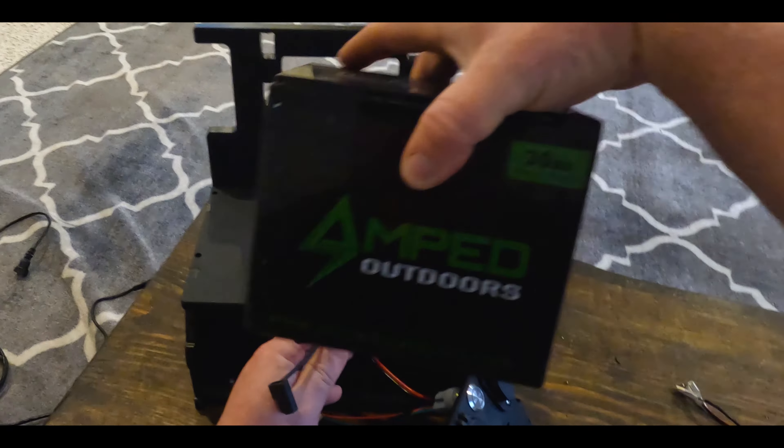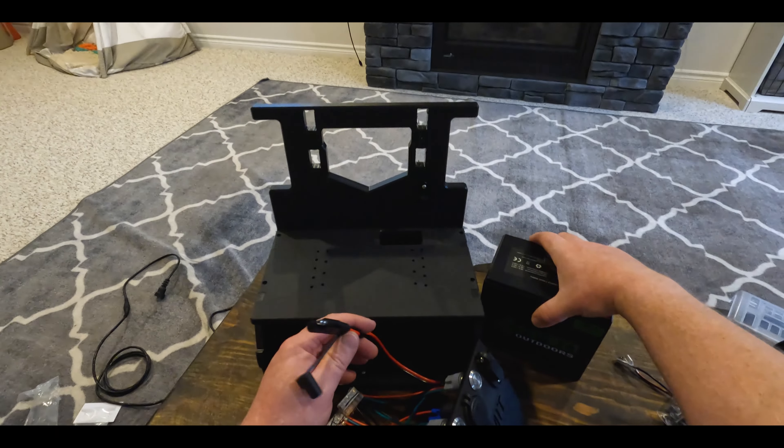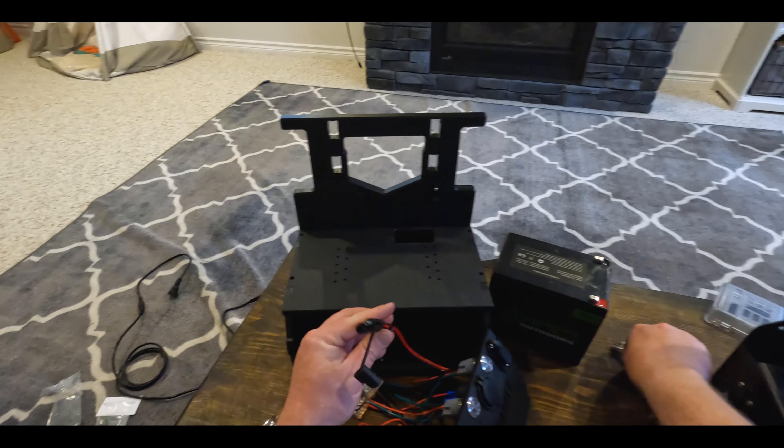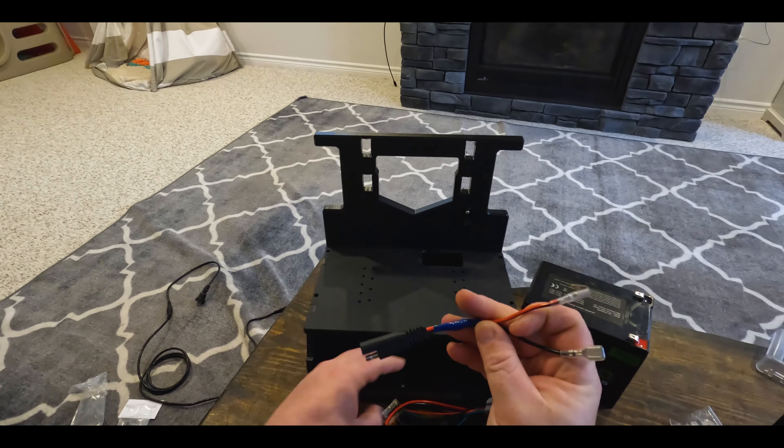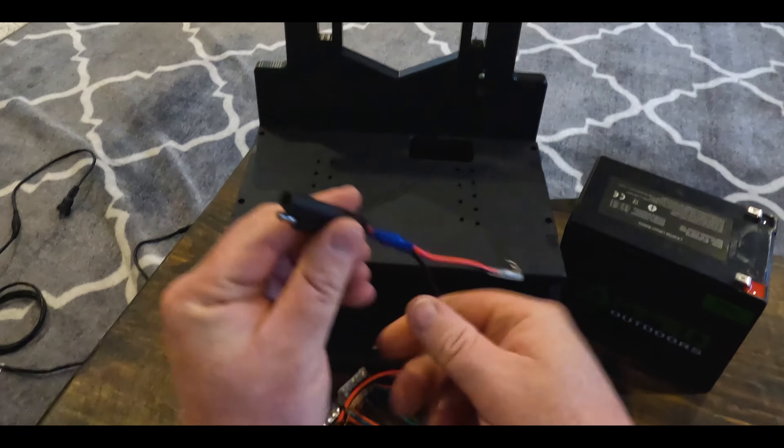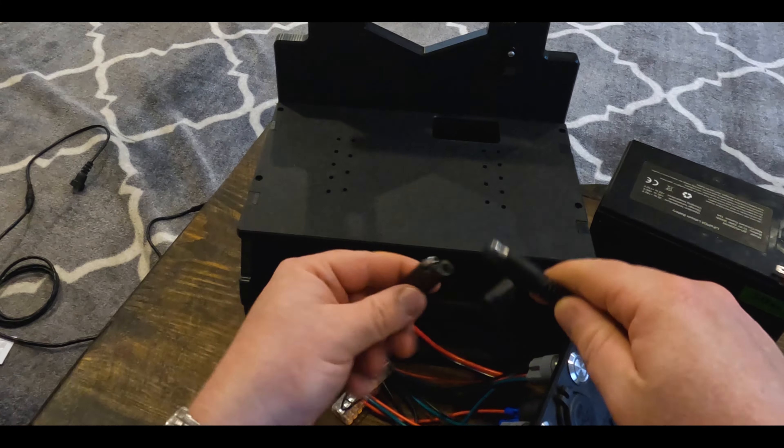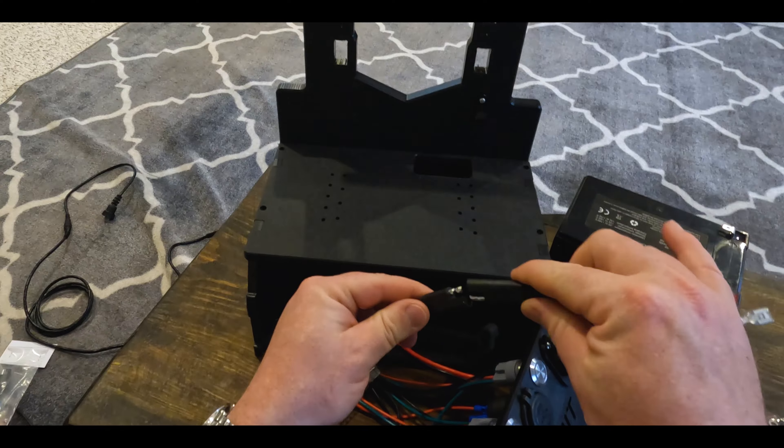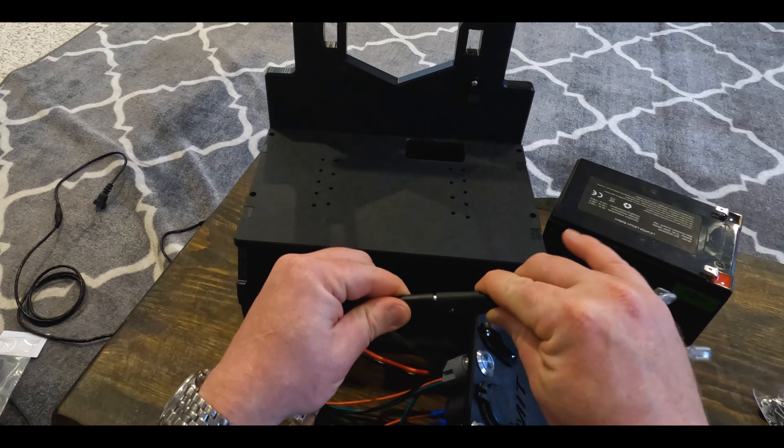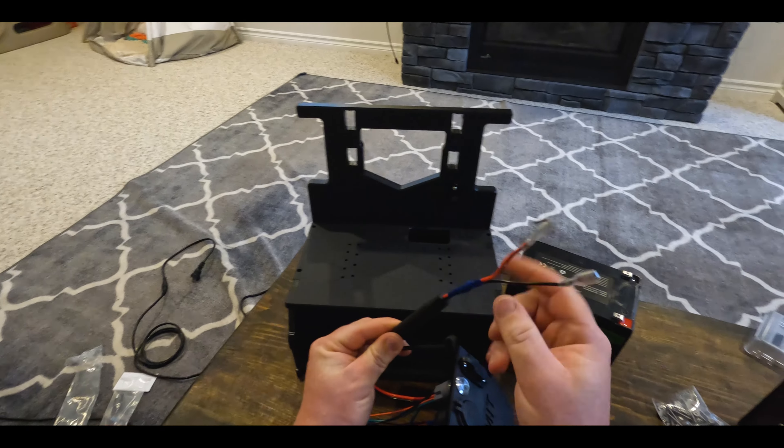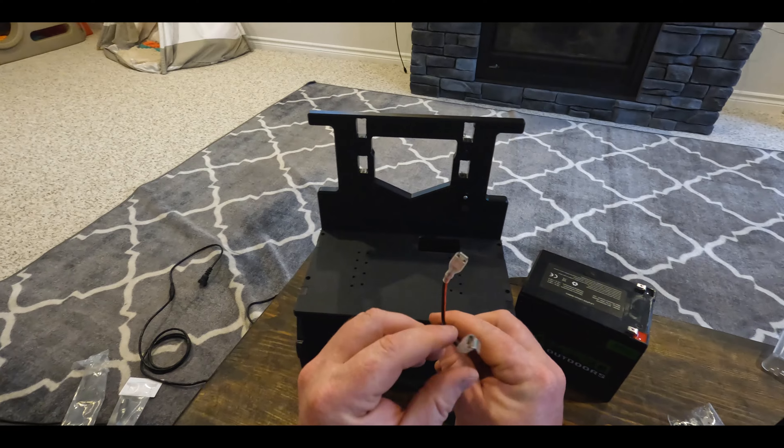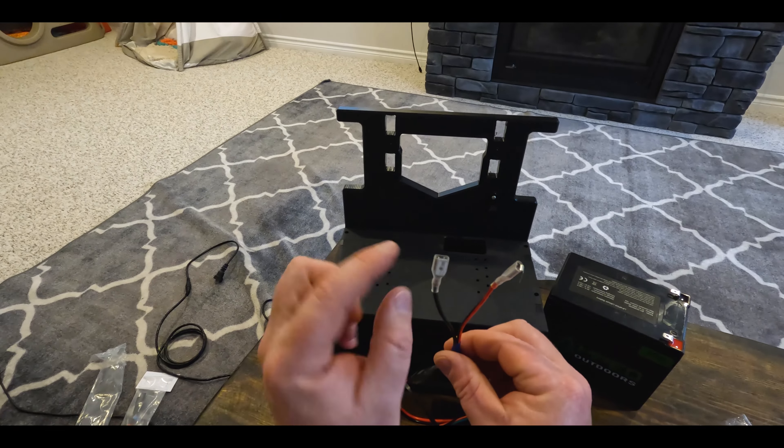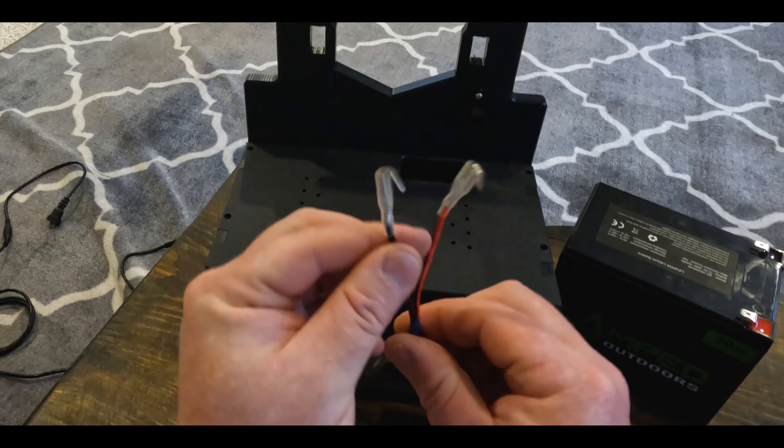The only thing they didn't include is for this piece to go to your battery. Today, we're going to be using an Amped Outdoors 30 Amp. They're missing this piece, so you'll want to order one of these. This is just a little attachment that will connect to this, like so, to connect to your battery.